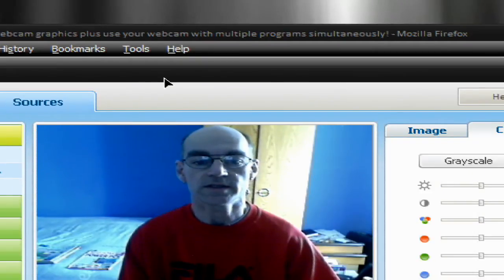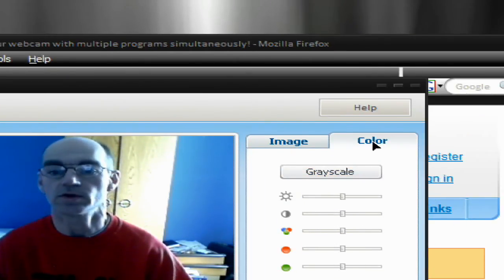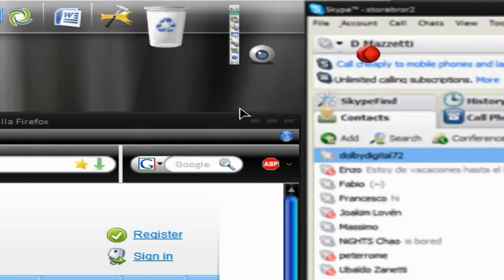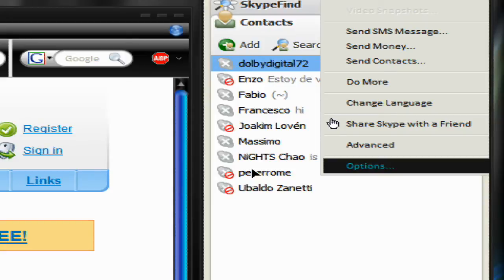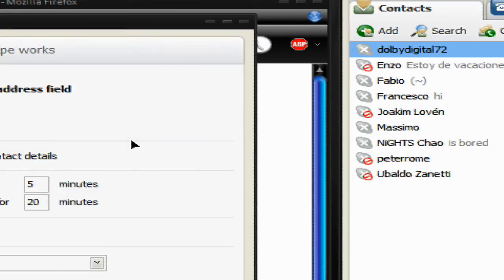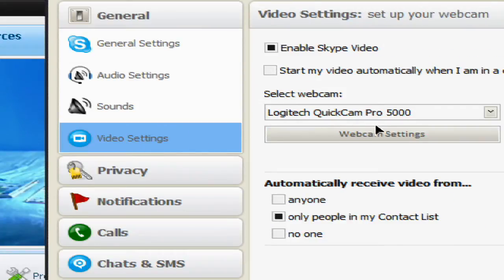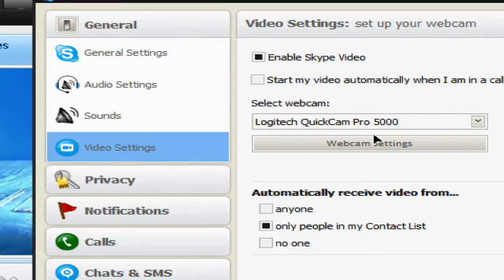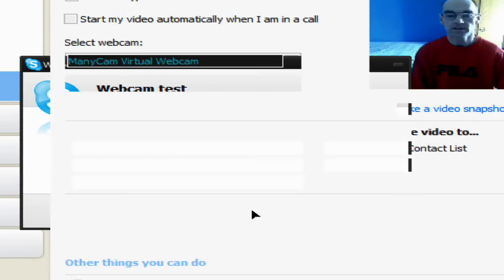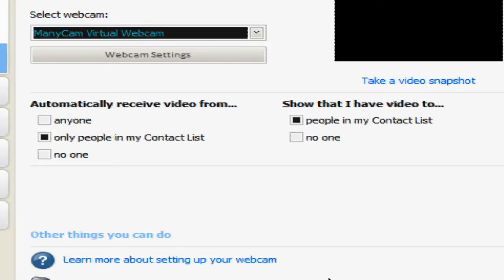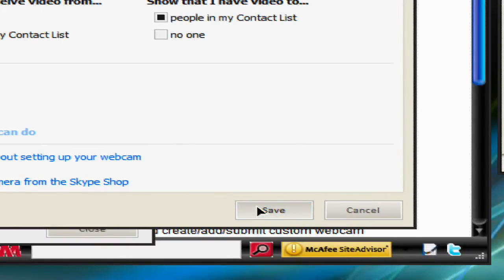The first thing you need to do is set this up to be used in your chat program. We'll use Skype as an example. So if I open up my Skype, go to Tools, down to Options, and into Video Settings. Normally your feed comes directly from your webcam. What we want to do is tell Skype to use the ManyCam software. So click the drop-down box and choose ManyCam Virtual Webcam. Save those settings and those are done.